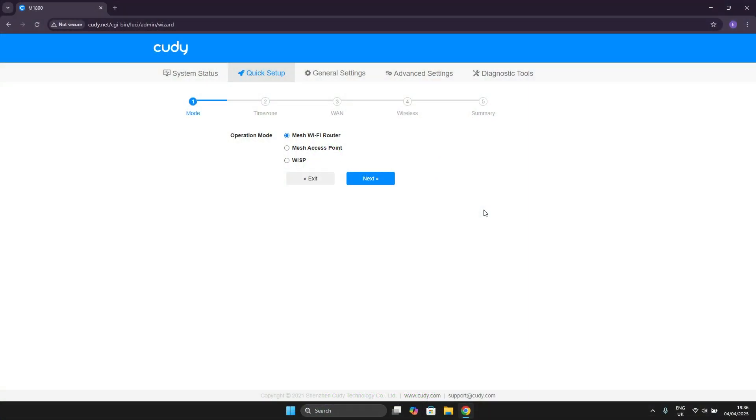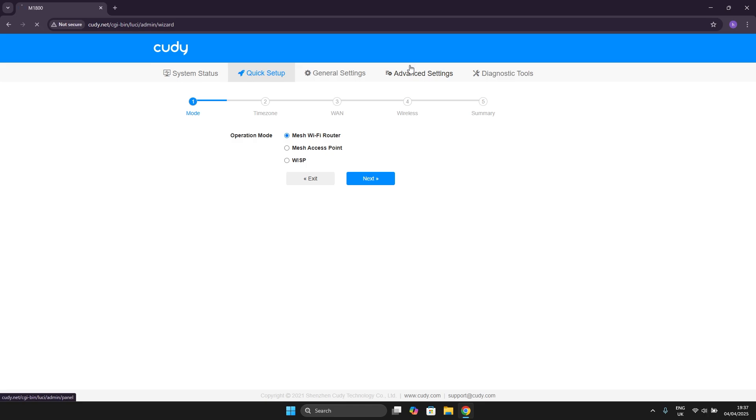I'm currently on Kadi.net website. You can access this website on any device that is currently connected to your Kadi Wi-Fi. First we want to head to Advanced Settings and then to Custom DNS.